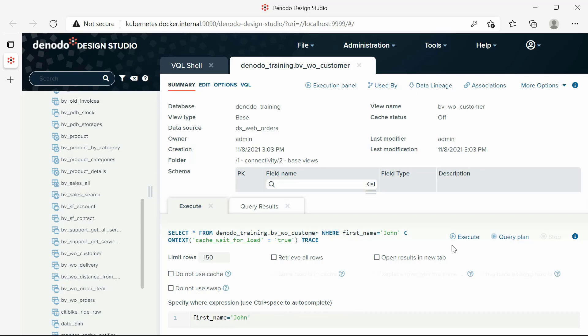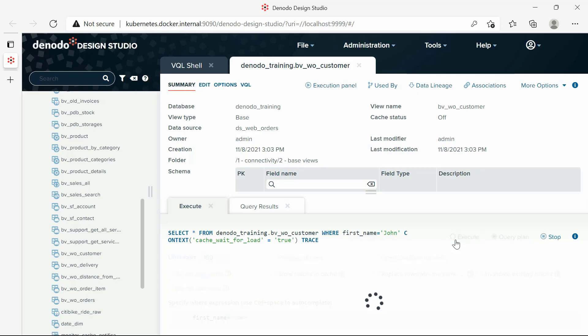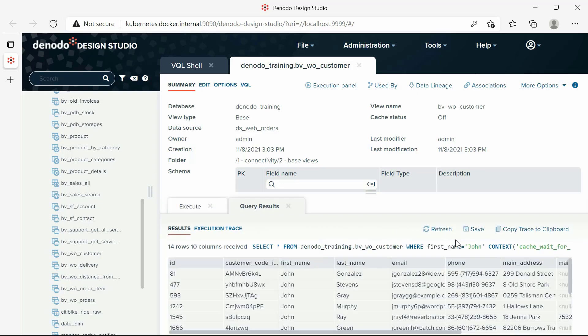The query results tab now shows all the rows having John as first name. Also, in the top, you will see the VQL query executed in Denodo. That is, select star from denodotraining.bvwocustomer, where first name equals John.